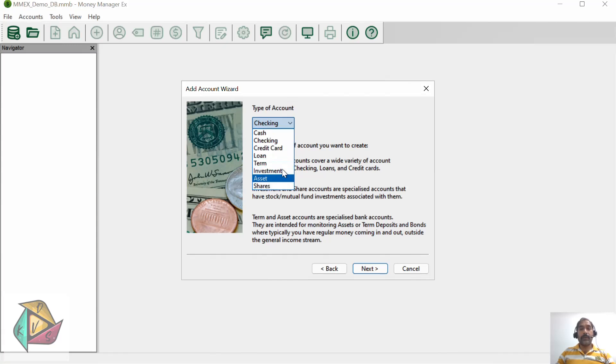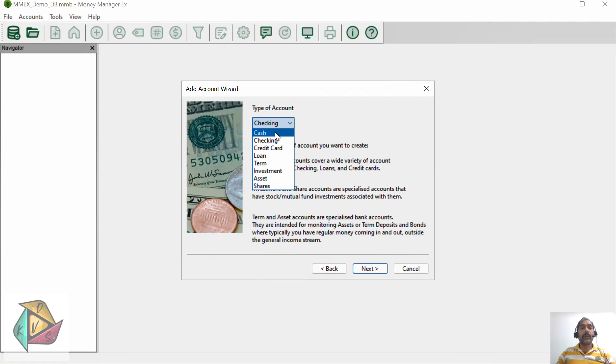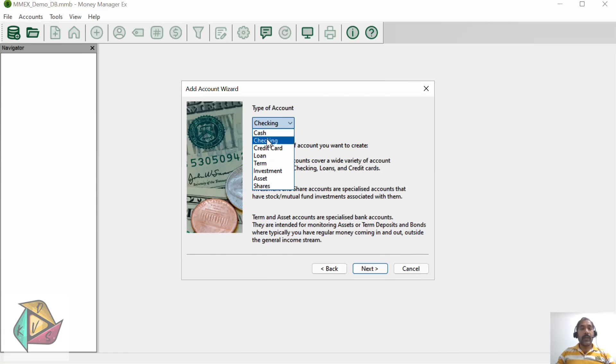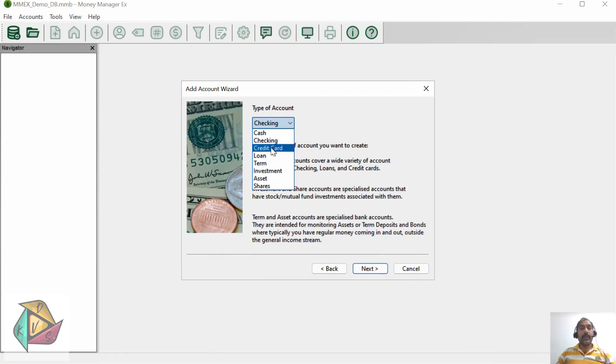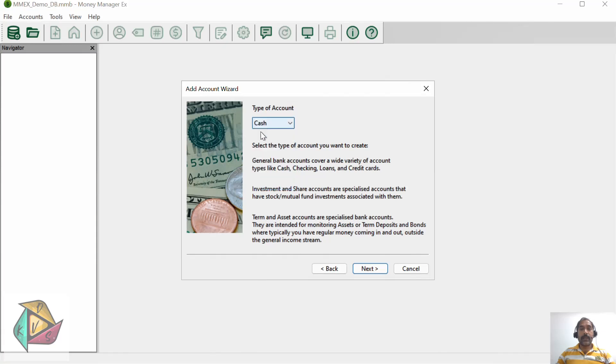Cash accounts will be used for your personal wallet or if you're keeping some money in your home - some people call it petty cash. Checking account will be for your savings bank accounts, and credit card accounts - if you have any credit card from different banks, you can create accounts for those as well.